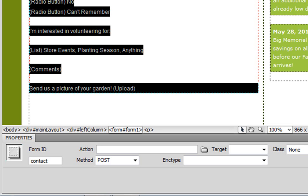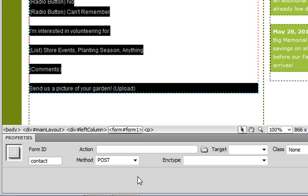Now the important thing to point out about forms is that there's only so much you can do in Dreamweaver. The most important piece to keep in mind is this field here, action. So action is what happens when a user clicks the submit button. In other words, what happens to that form data?